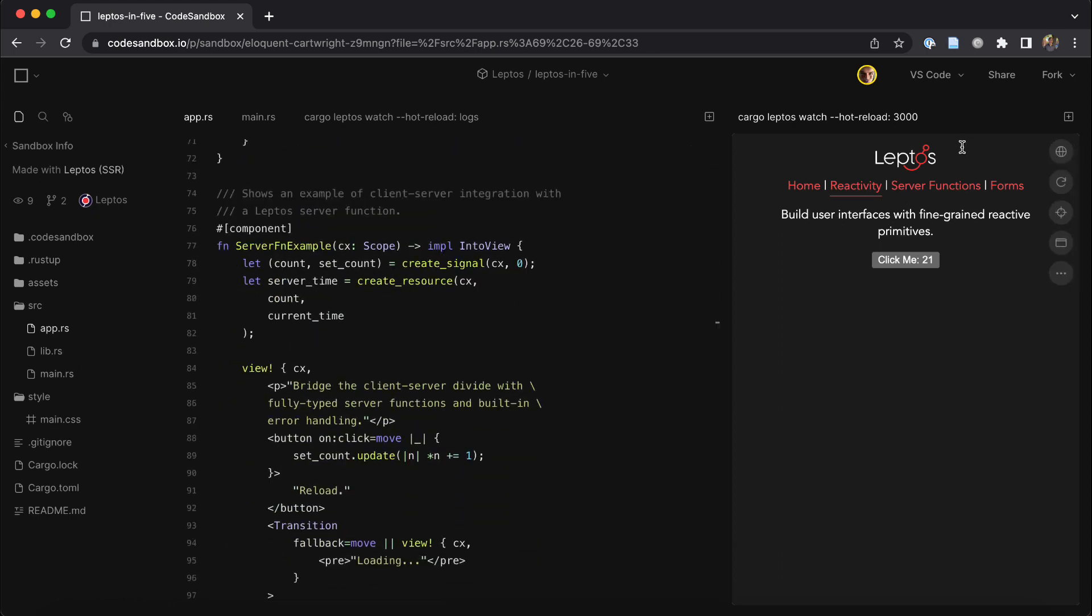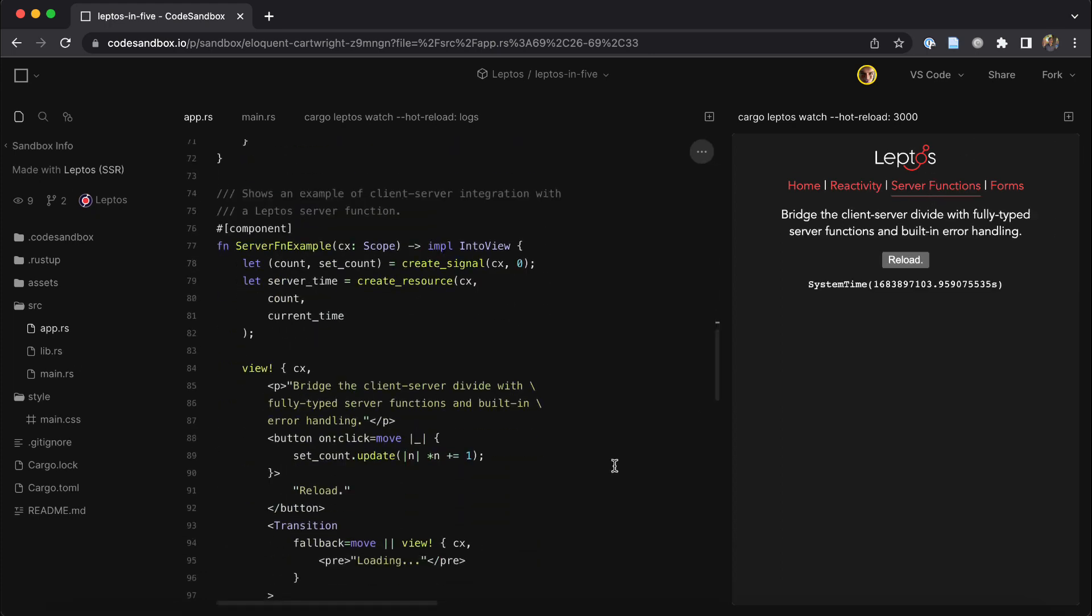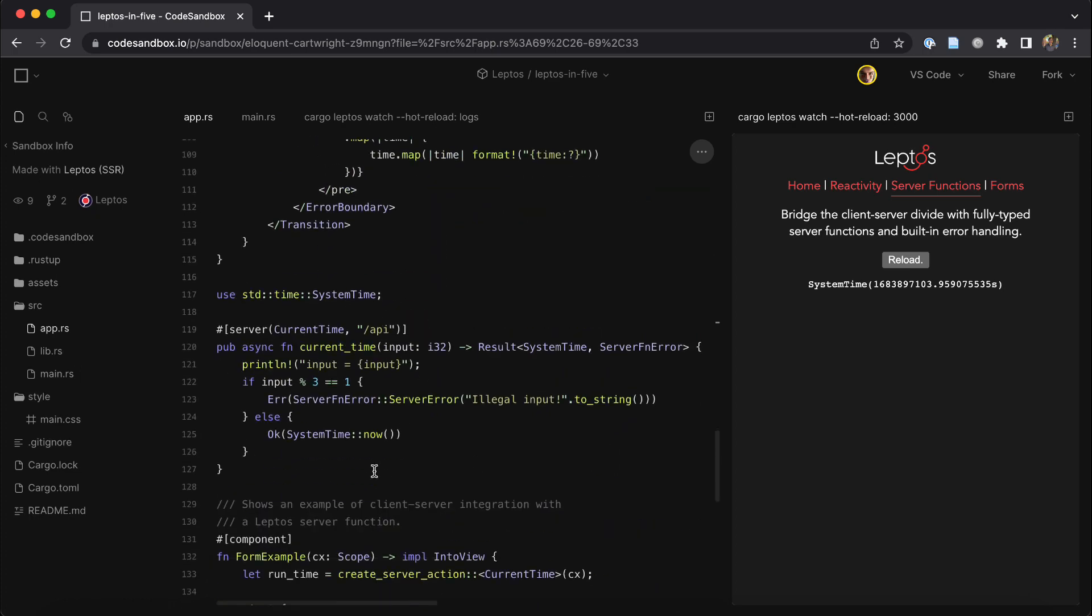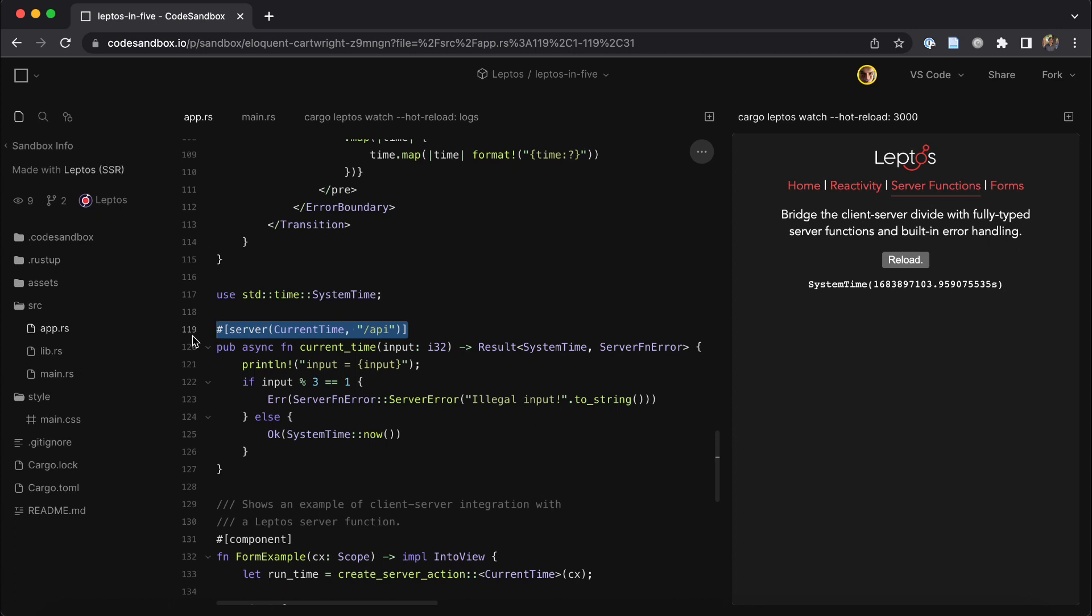But the real power of Leptos is in its ability to let you use the full power of the Rust ecosystem in your application. We do this through the use of server functions, which are functions that are guaranteed to run only on the server, but can be called from the client without reloading the page.